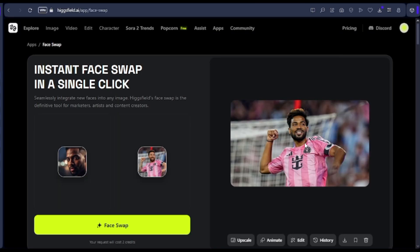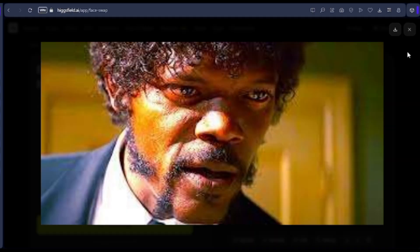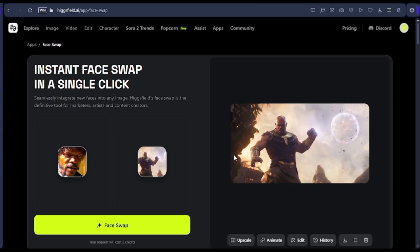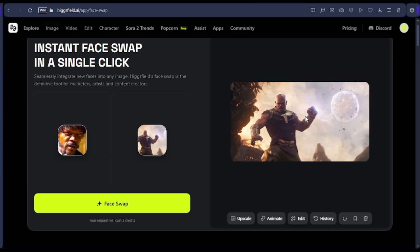Now lastly, let's take it up another notch. We'll try something fun and a bit dramatic — swapping Thanos' face with Samuel L. Jackson's. This will really test how flexible Higgsfield's face swap technology can be when dealing with fantasy or CGI characters. So we upload both images and hit generate. And wow, just look at that result — Thanos with Samuel L. Jackson's face looks both hilarious and powerful at the same time. The AI managed to merge the skin tones, lighting, and even facial proportions in a way that feels natural and believable, which is extremely hard to pull off with fantasy characters. Isn't that amazing? Higgsfield continues to impress with how effortless and realistic its outputs are.